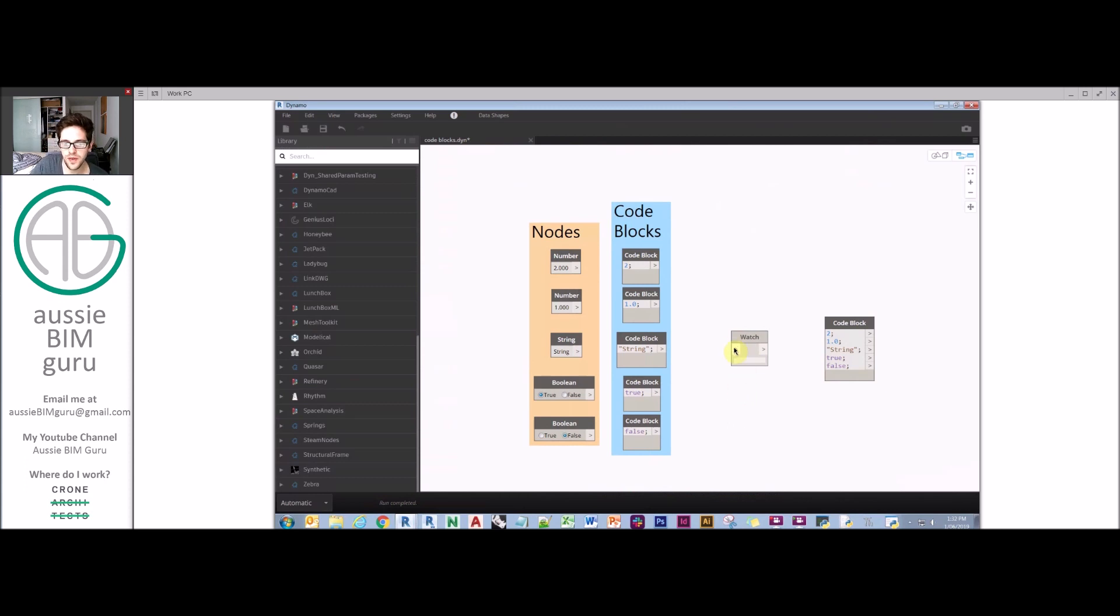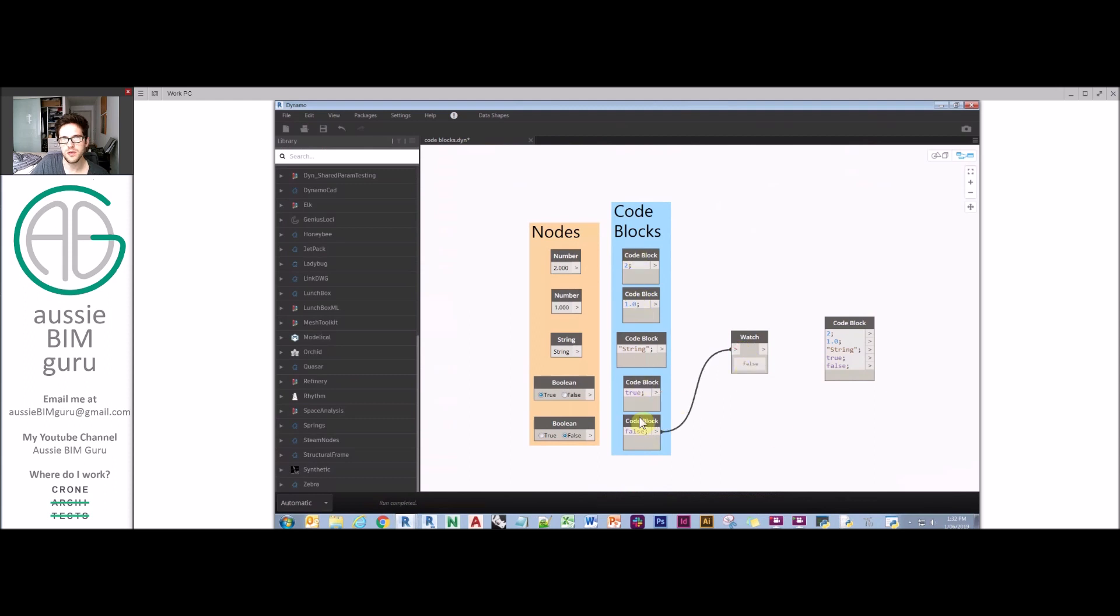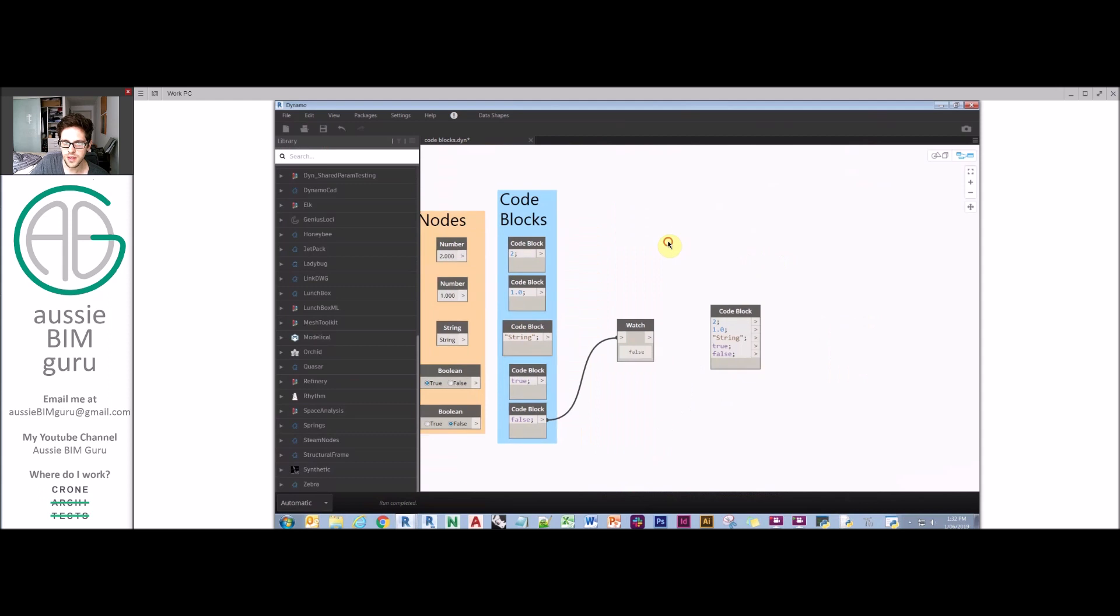If I feed any of these in here, I'll get respective outputs that suit the data type I'm feeding in. This is a much more flexible way of getting inputs. I find that I almost never use numbers or strings anymore. I usually just use a code block instead because it's faster.